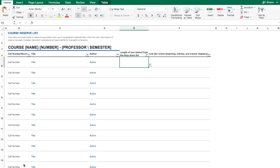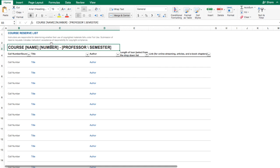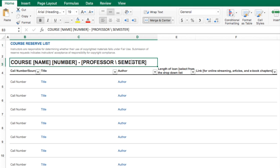Here's what the form looks like. You can add your course name, number, your name, and the semester here, so that we have all the discrete information about your particular course.